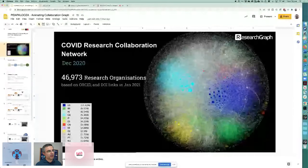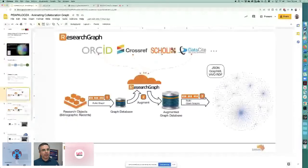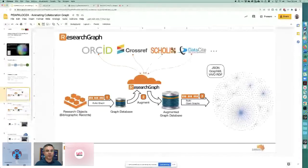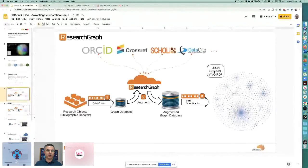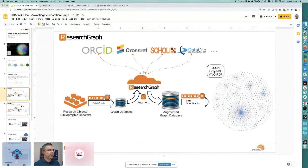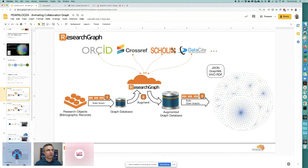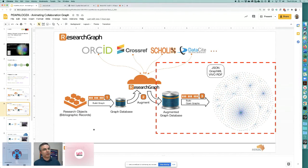We use a cloud platform called Research Graph, which connects to persistent identifiers — PID graph plus many other publications and forms of scholarly communication. We feed this engine with keywords and terminologies related to COVID, link information across ORCID, Crossref, and DataCite, and produce a graph database. Over the next 10–20 minutes, I'll show you how to get data out of that graph database.